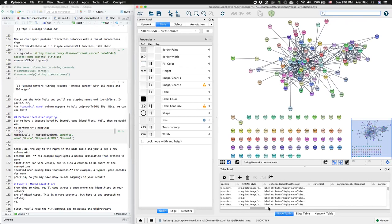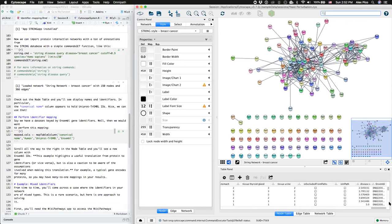Scroll to the right and you'll see a new column of ensemble gene identifiers associated with those uniprot protein identifiers.